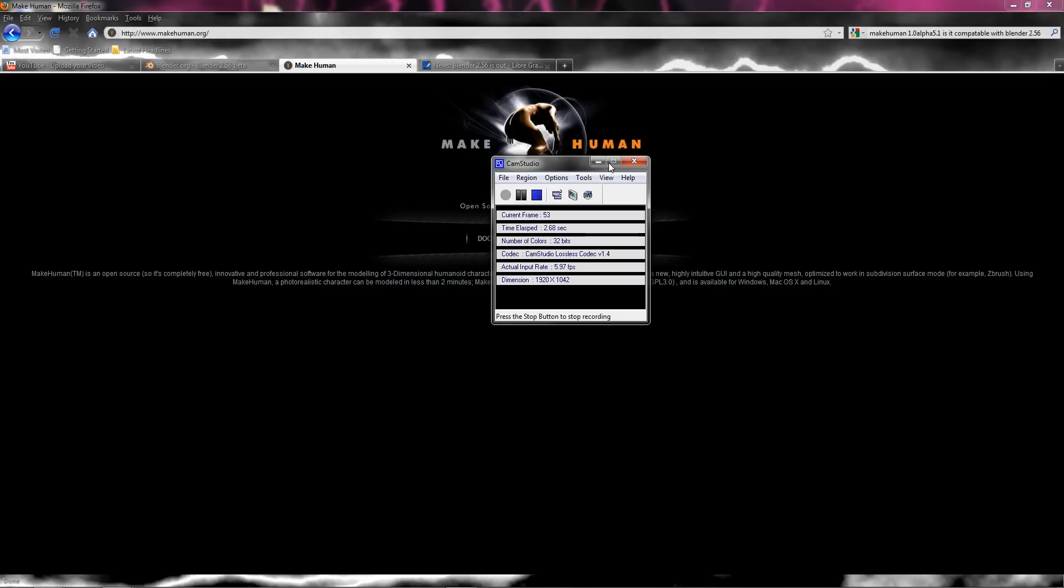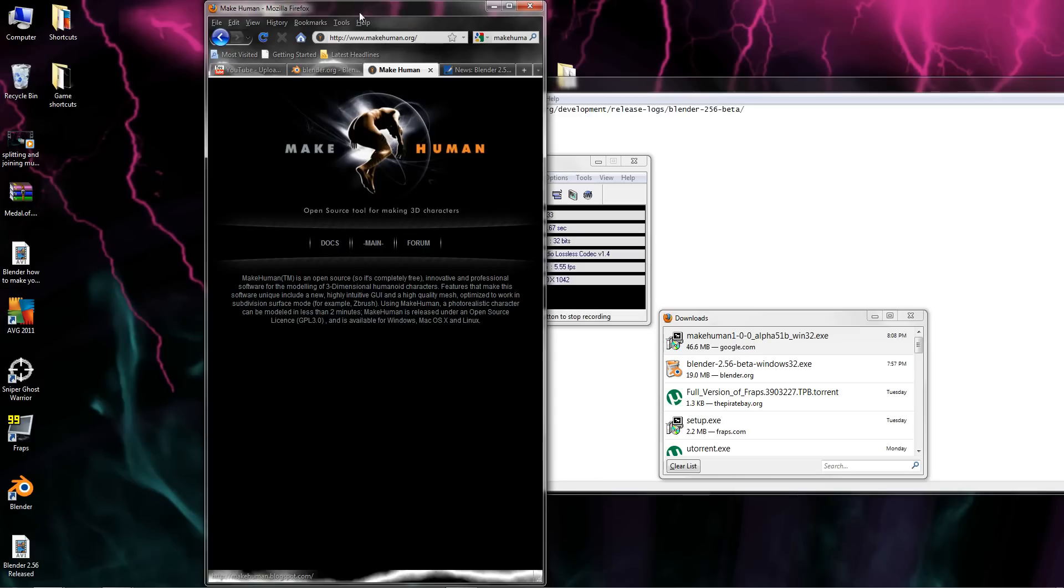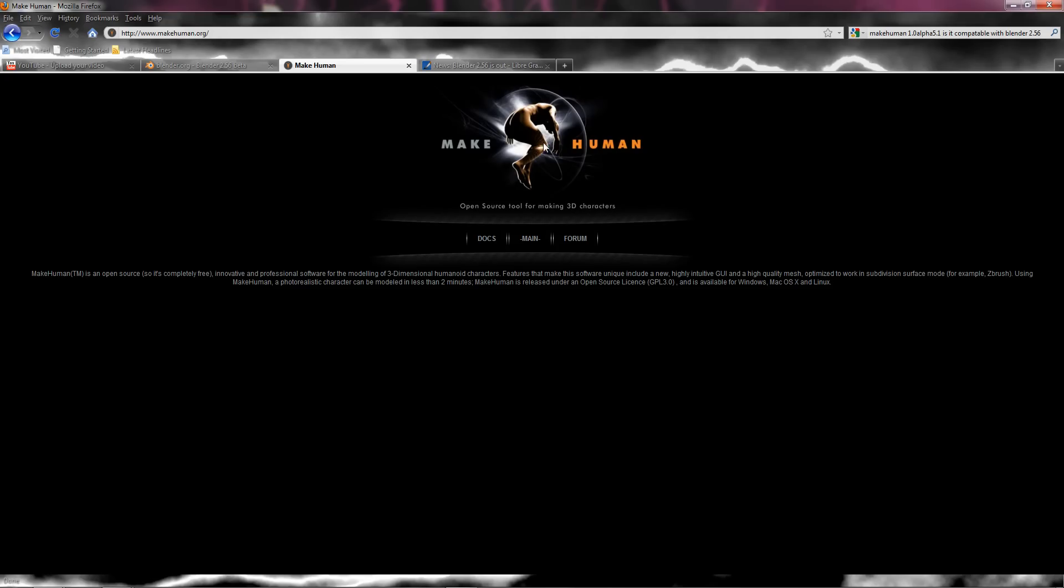Okay, hello YouTube. I've got some very big news today. There's a program called MakeHuman and it is exactly what it says here. Open source tool for making 3D characters.